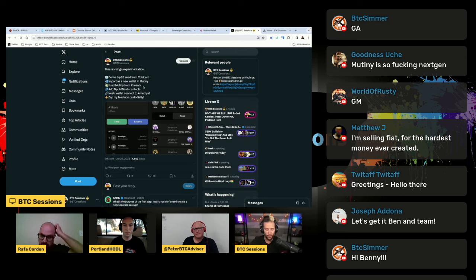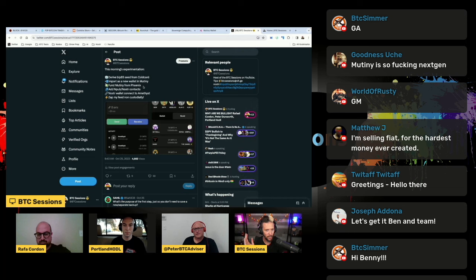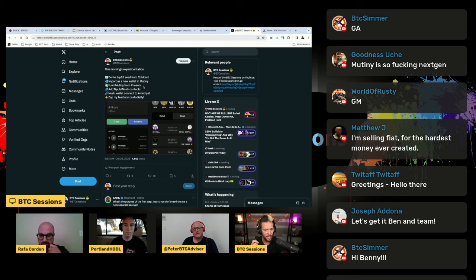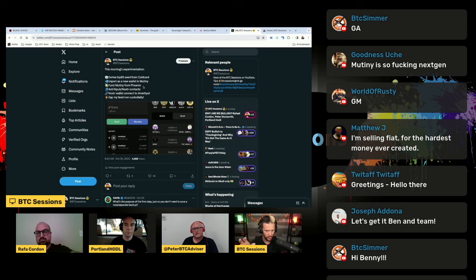I then, because Mutiny wallet is basically everything is automated in the background lightning wise more or less, I was able to just instantly send a lightning transaction to it and have a lightning channel automatically established with it. Of course there's a lightning service provider involved. There's a fee to do that.